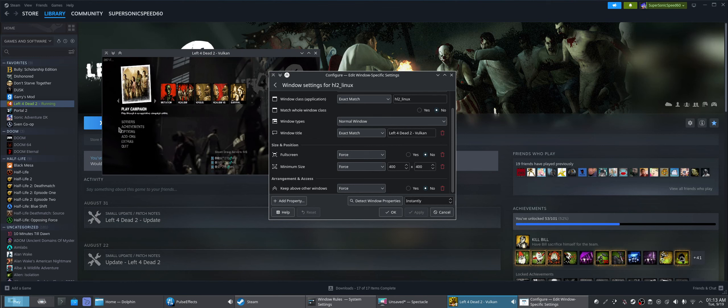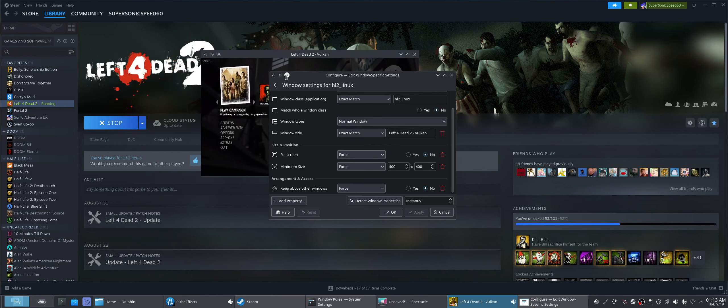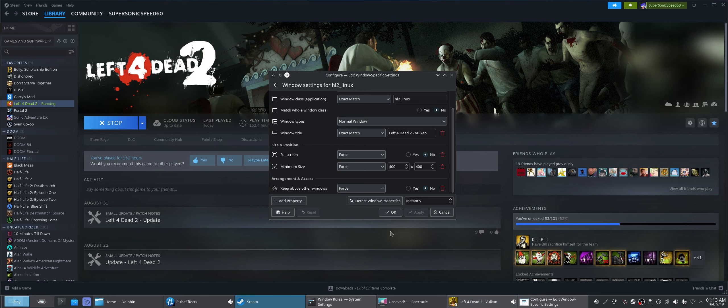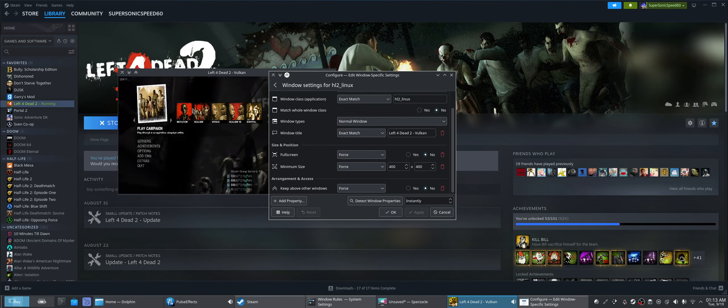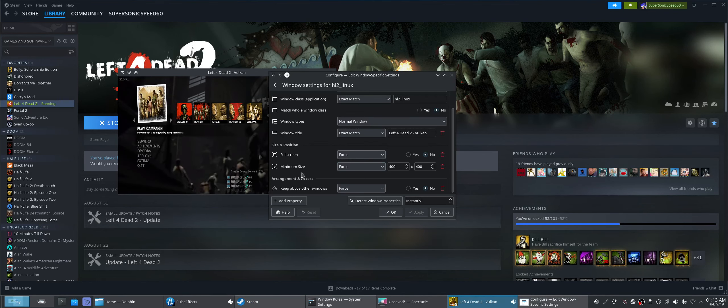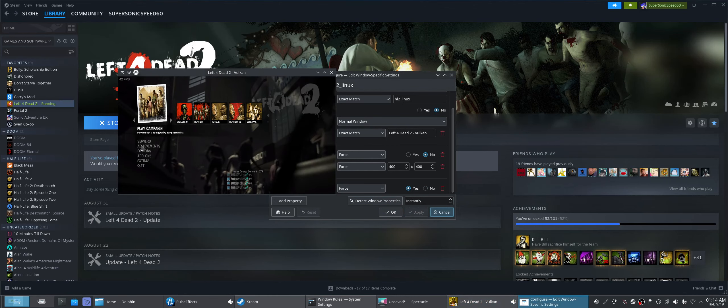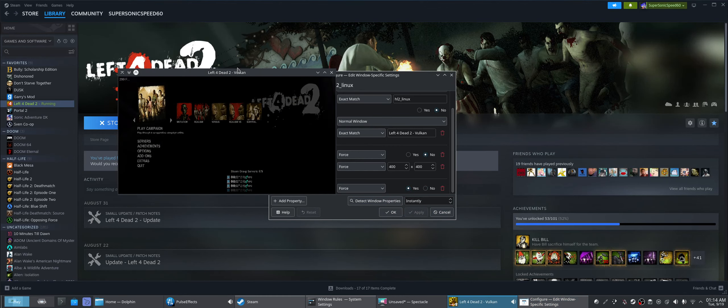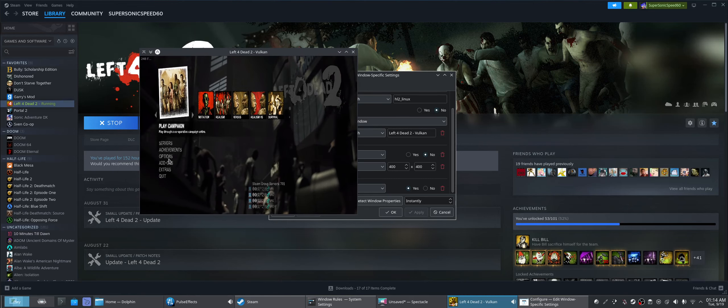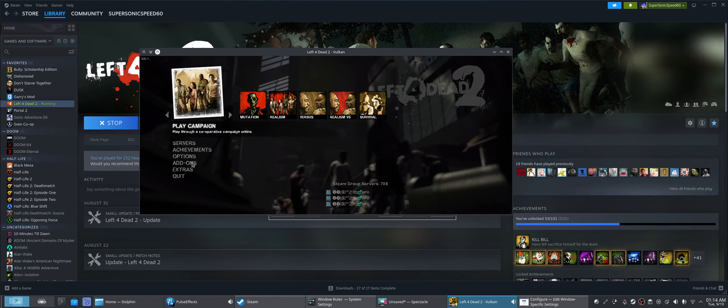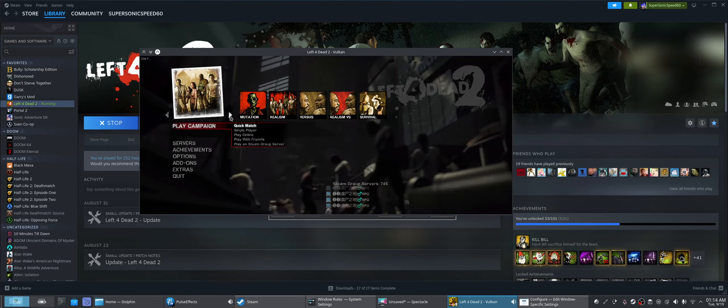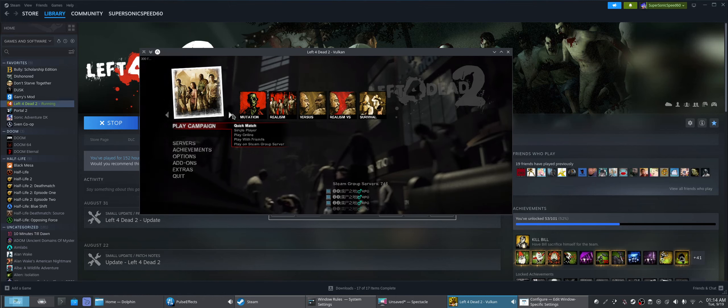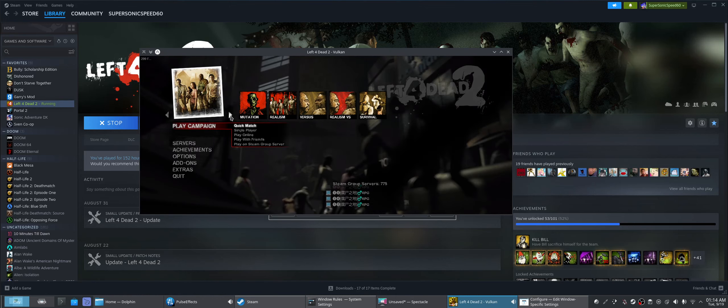I don't think the game is playable like that, though, is it really? We have to turn keep above other windows force, we have to say yes, because we want it to float. Yeah, I don't think the game is gonna work like that. It's not recognizing our cursor, but okay, never mind, it is working, kinda.